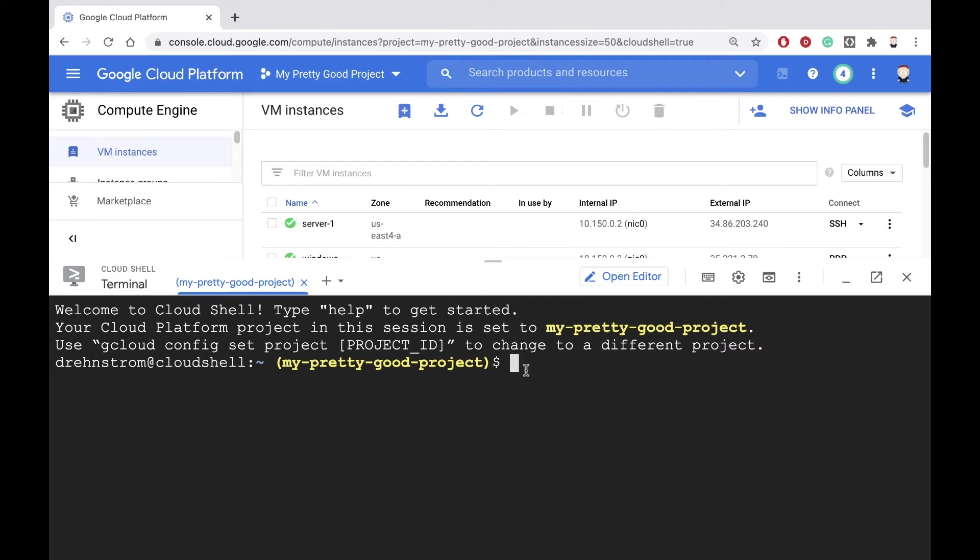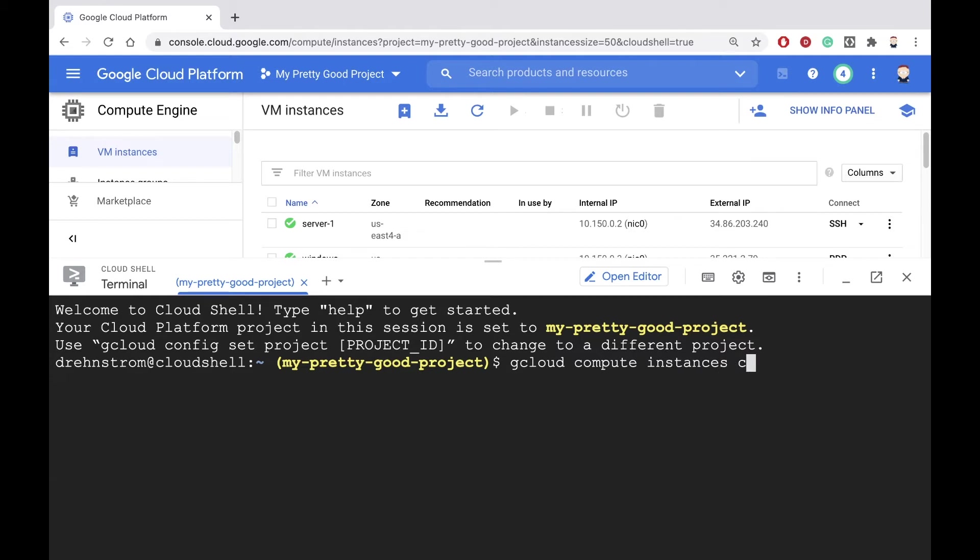Now, the command for creating a machine is gcloud compute for Compute Engine. Then we'll say instances create, and then we have to give our machine a name. We'll call this machine server-2.